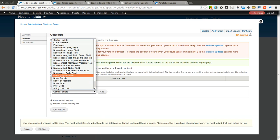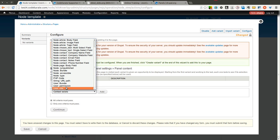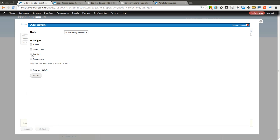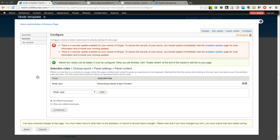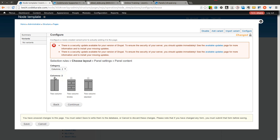In the selection rules, these are basically the rules that need to pass in order for this layout to be displayed. There's a whole bunch of options here, but most of the time you're going to simply go to node type and select the node type that you want to use this display for. In this case, I selected contact because I only want this to show up for contact pages. I go to continue and I'm going to go to a two-column stacked layout.